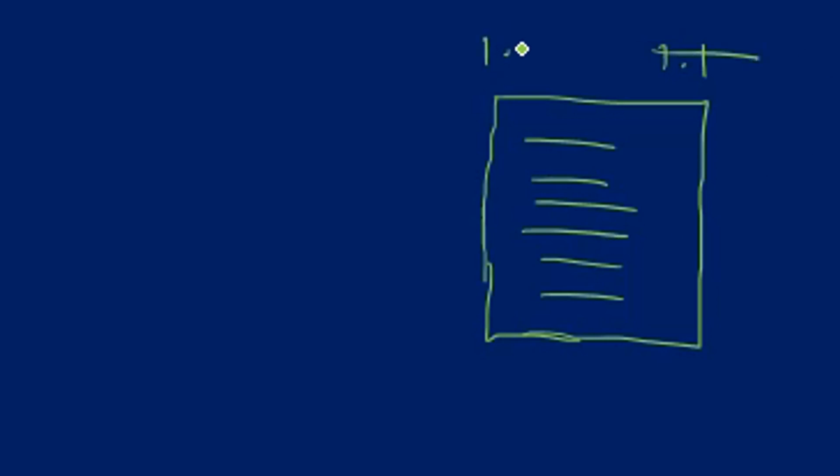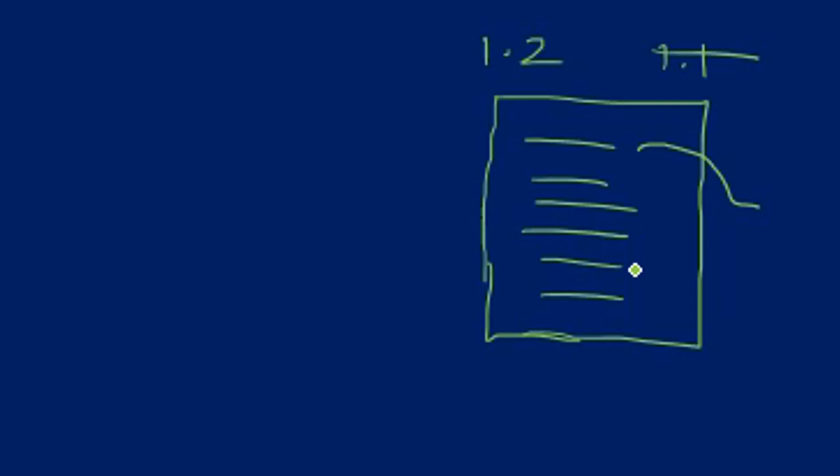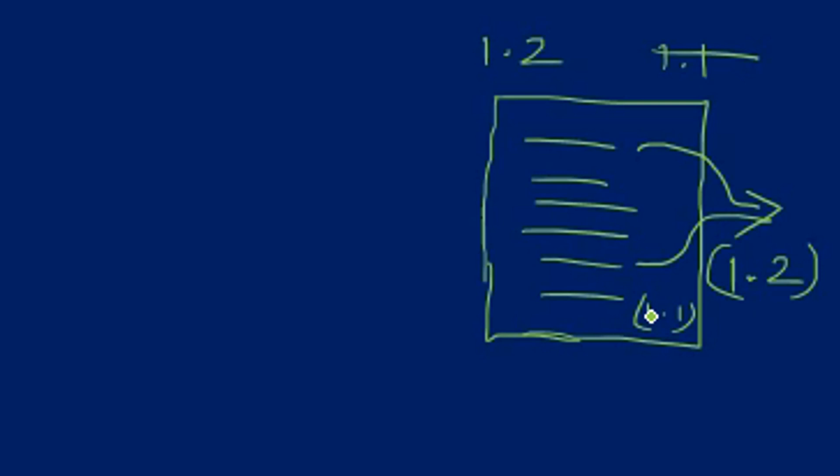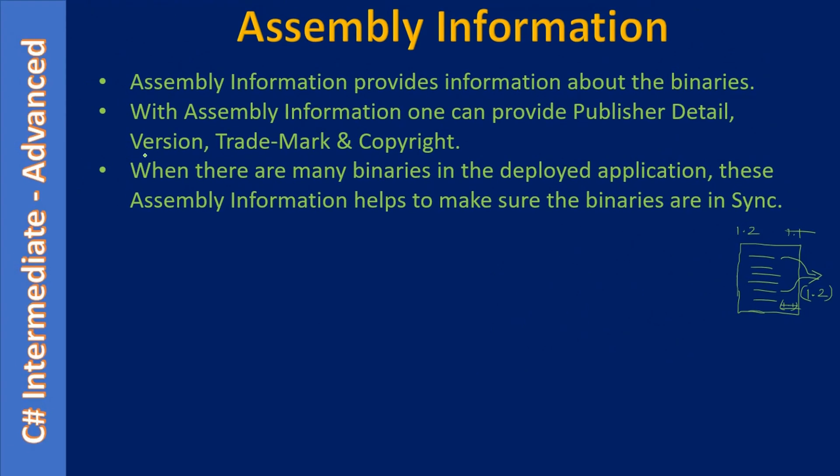To make sure all binaries are in sync, we can use the assembly information. If it is a .NET assembly, we can use the assembly information to check that the binaries are in sync. That means they both are at version 1.2. If there is one file at 1.1, then we may have some issue with the deployment.